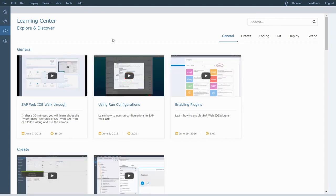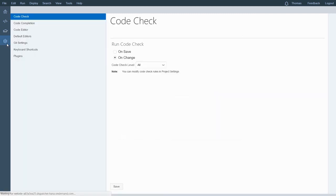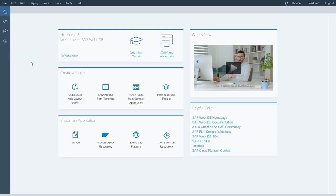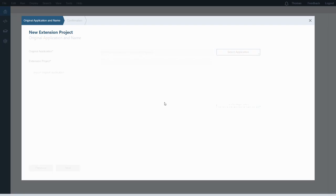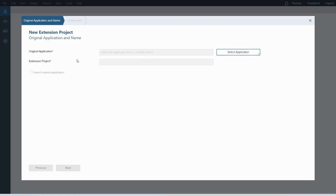The learning center might be worth spending a little bit of time in. And then at the bottom there are some settings you can change, but we'll accept the defaults for now. So going back to the home page — since we don't want to create a brand new app from scratch, we want to modify or extend an existing app. That's why I click on 'new extension project'.